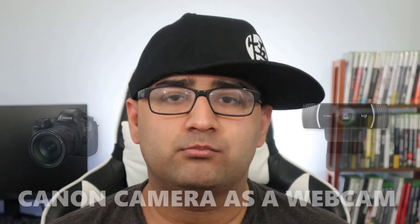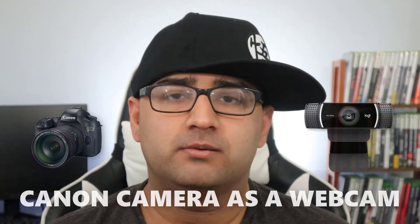Hey guys, this is Abdulrahman Siddiqui, a.k.a. Pakistani Pepper. Today I'm going to show you how you can use your Canon camera as a webcam.